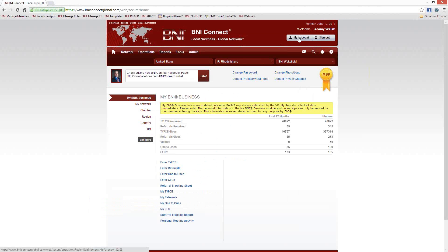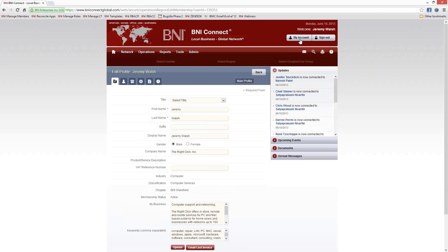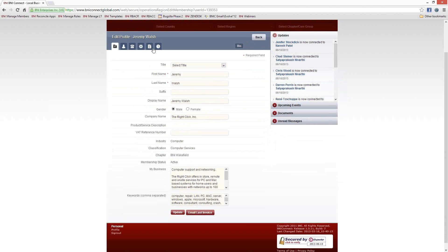There are about 150,000 members in BNI, and we're all looking to pass referrals all the time. So make sure that you have your information updated. The way to do that is to click on the My Account button in the upper right-hand corner. That will take you into the place where you can update all of your information. Once I click on My Account, this takes us to all of the edit screens. It's broken into tabs — the first tab is basically your business description, company name, your name, and keywords. The keywords are important because that is how people are going to find you when they don't know your name.